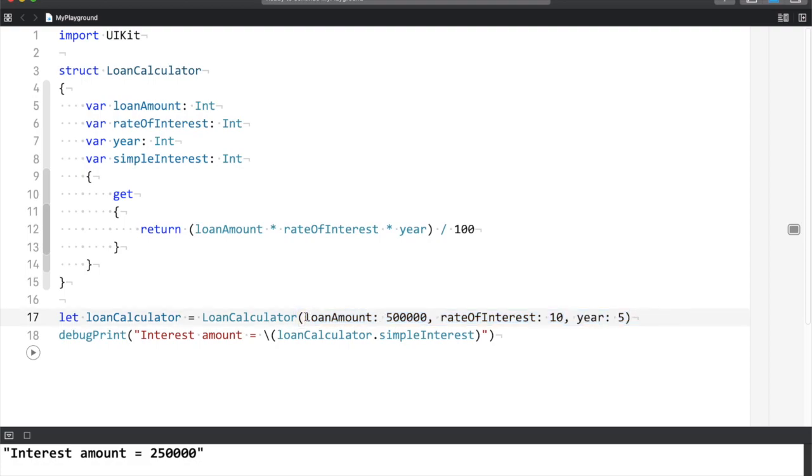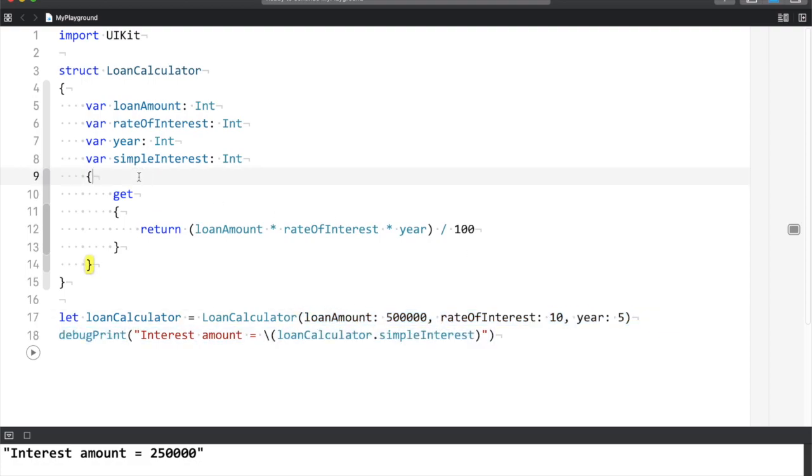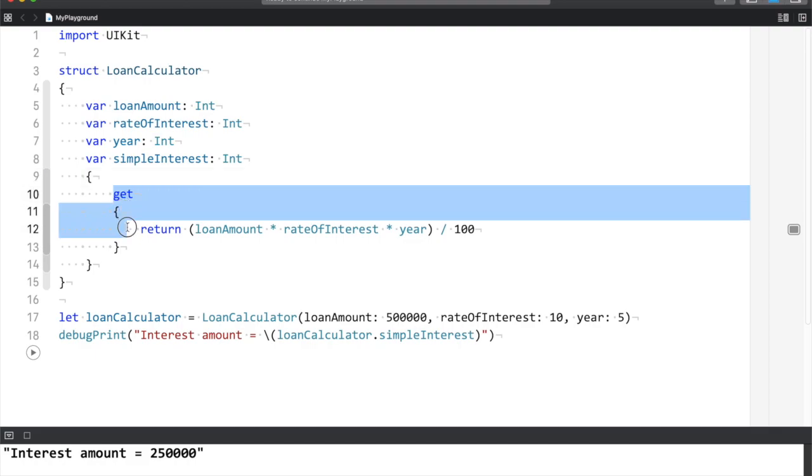Based upon the input values you have supplied, the code calculates the simple interest dynamically, and the value is printed.